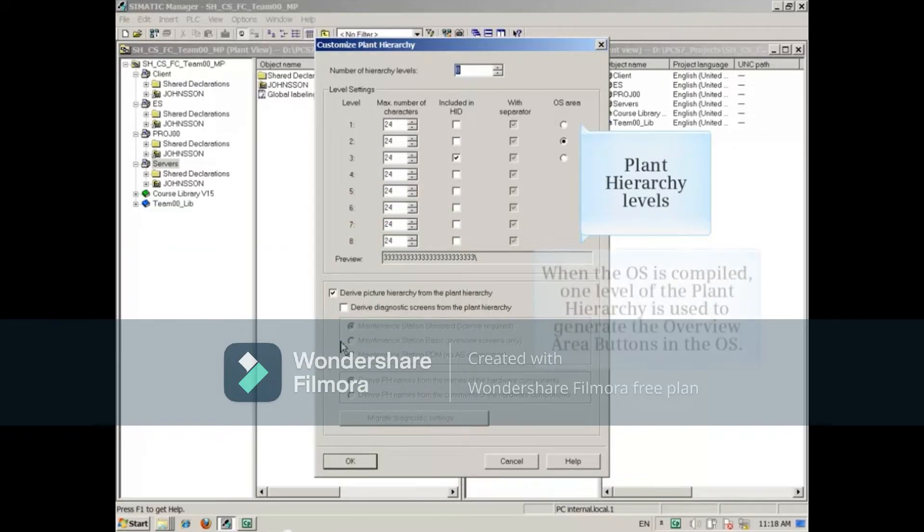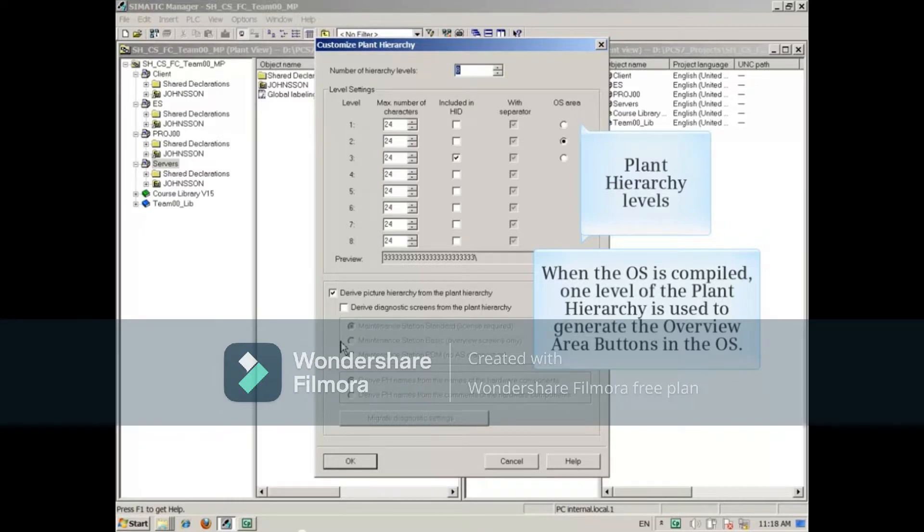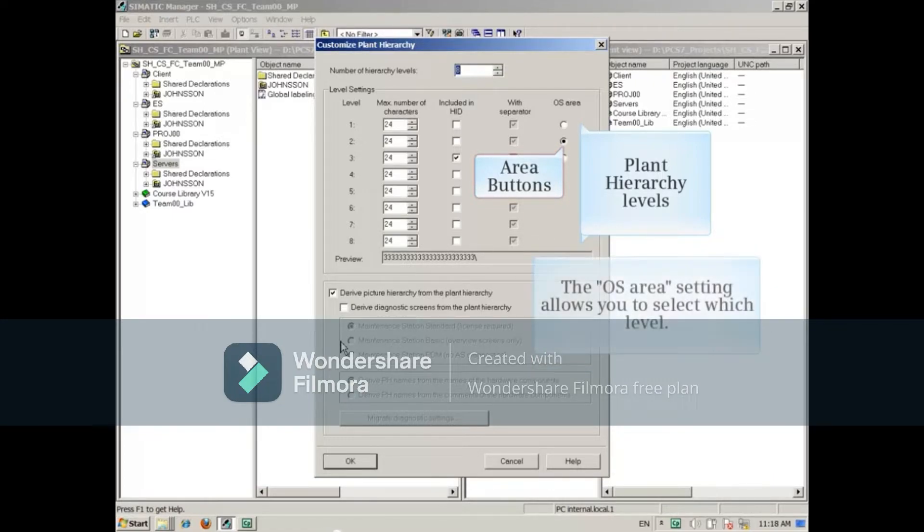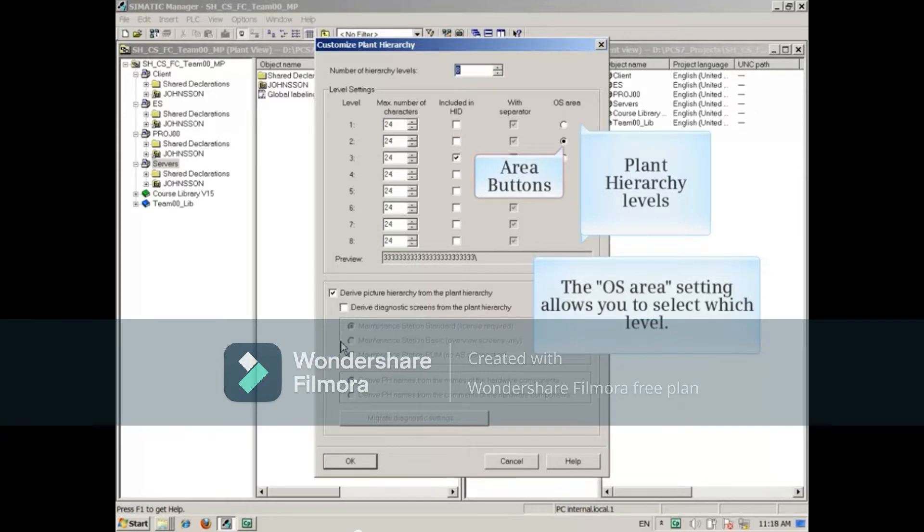When the OS is compiled, one level of the plant hierarchy is used to generate the Overview Area buttons in the OS. The OS Area setting allows you to select which level.